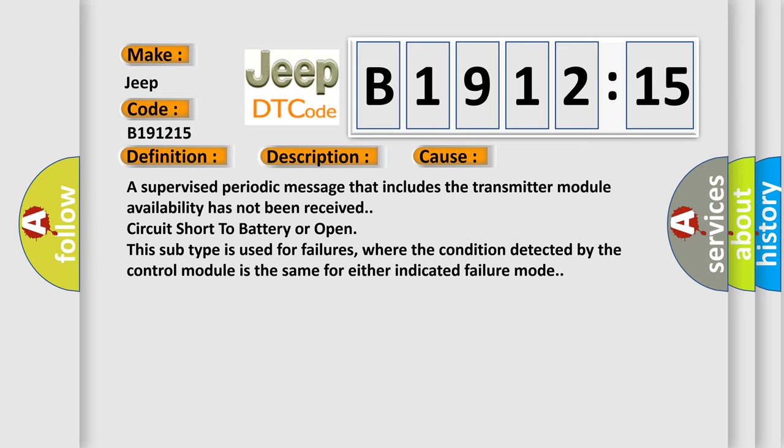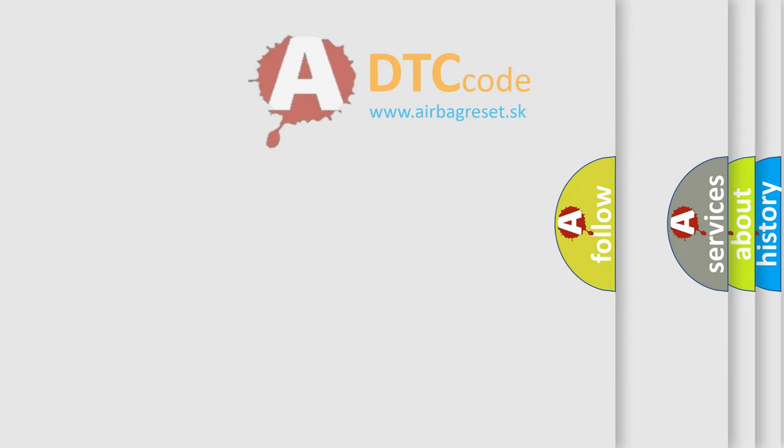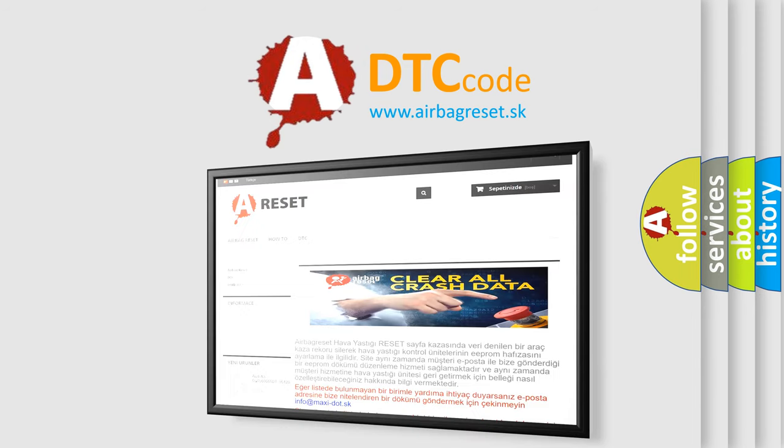A supervised periodic message that includes the transmitter module availability has not been received. Circuit short to battery or open. This subtype is used for failures, where the condition detected by the control module is the same for either indicated failure mode.